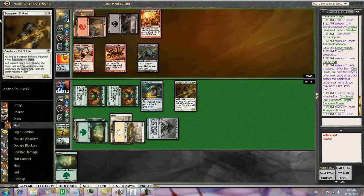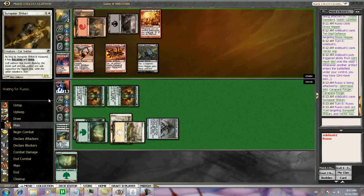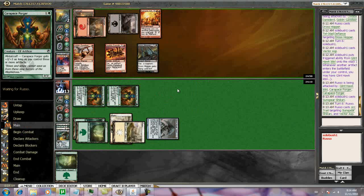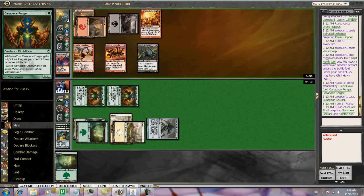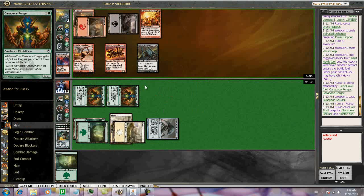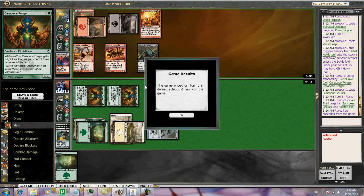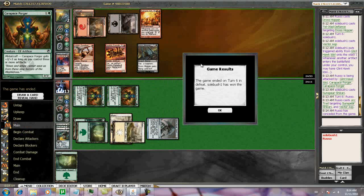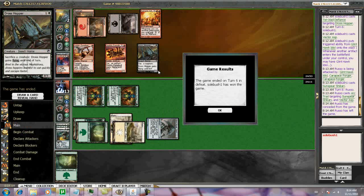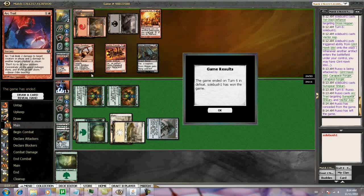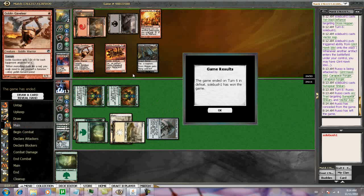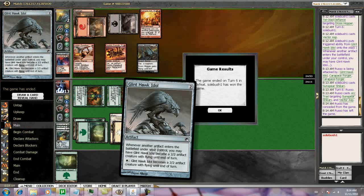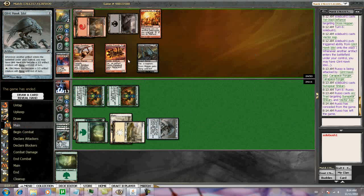He's tapping out for something. Oh, Arc Trail is good. Arc Trail is good. Still, he really needs another land. He does not have one, thankfully. And that's a bit premature, no? Can't he do some blocking? He loses the Drosshopper. Oh no, I still get in with the other guy because he has a sac creature to give it flying to block. Alright, got there.